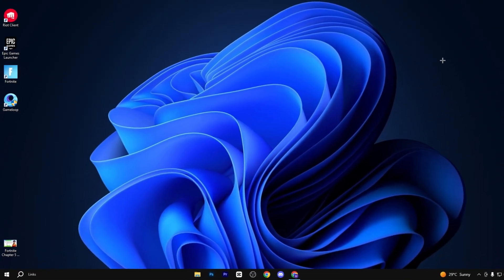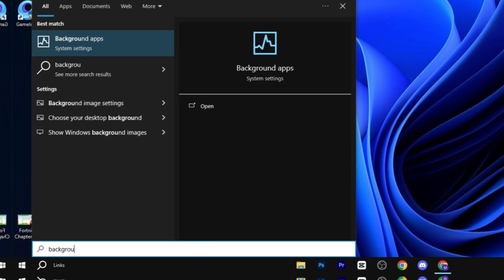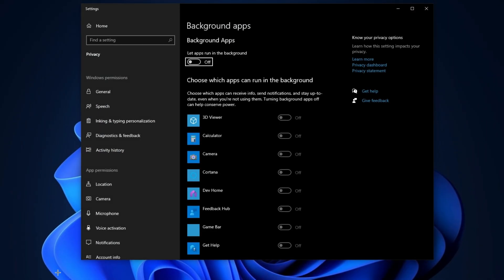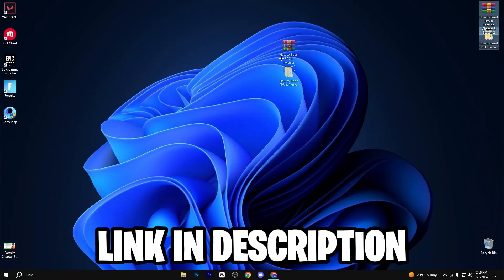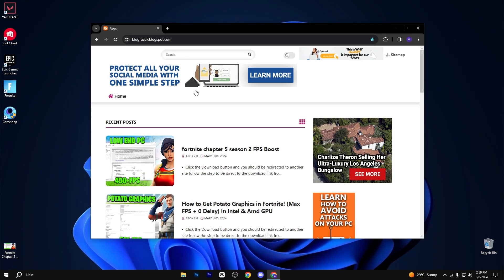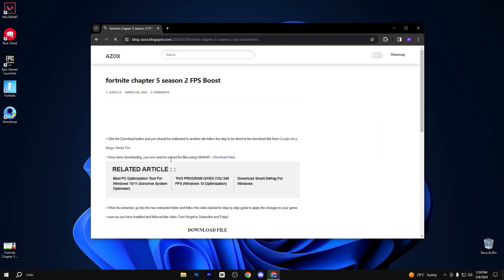Press Windows again and type 'background apps,' then hit Enter. Turn off all background applications. Now download the optimization pack—the link is available in the description box. Go to my website and download the pack.